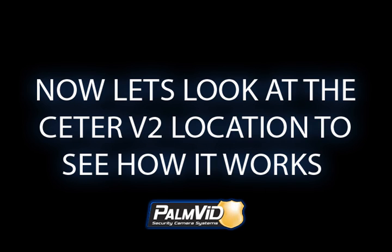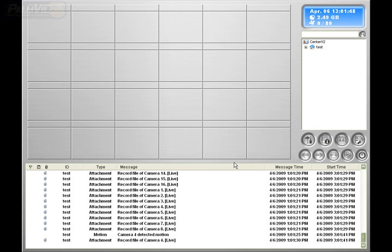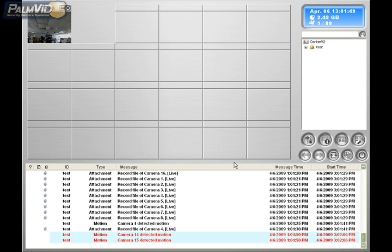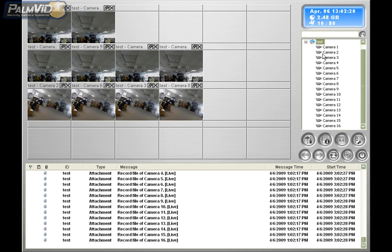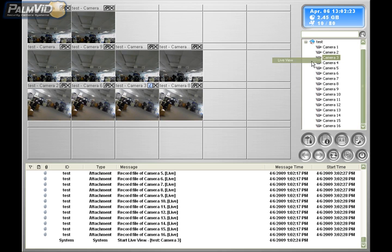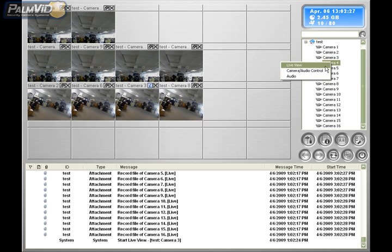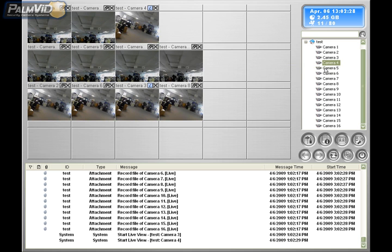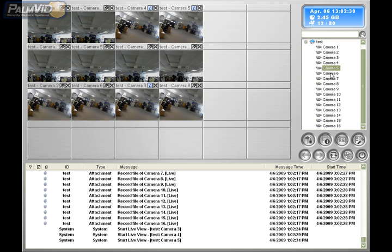Let's go back to the Center V2 location. In this demo, I'm not going to go over everything — just simply connecting to Center V2. By default, Center V2 only shows cameras with motion. You can change that by using the right-hand panel where you see the location. Right-click and choose what cameras you want to see all the time by choosing Live View.